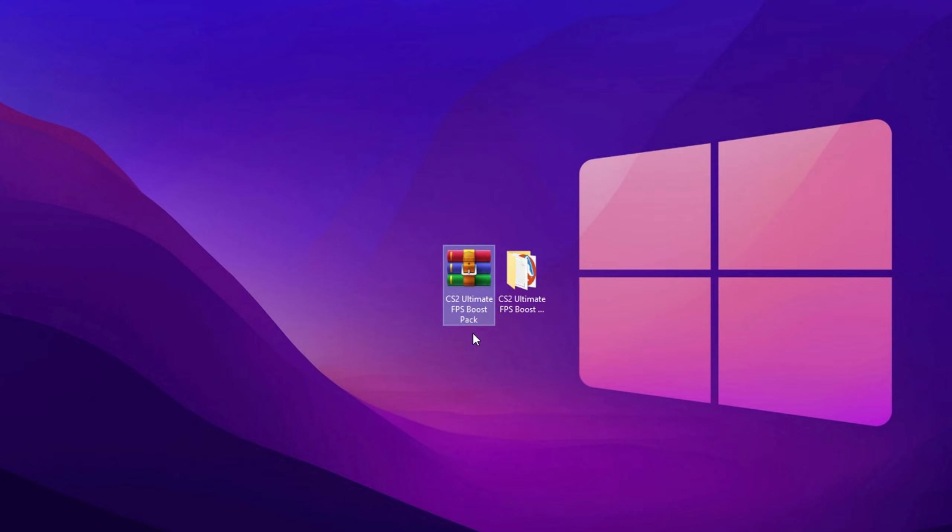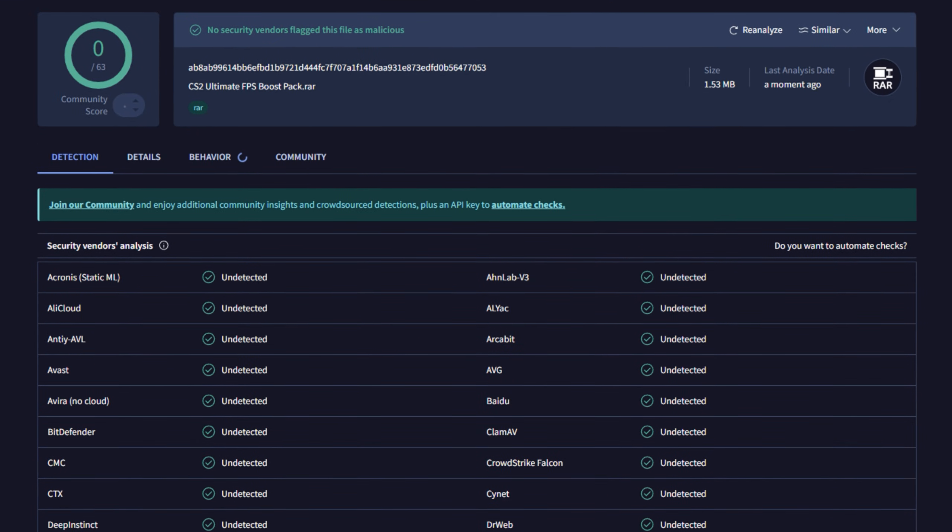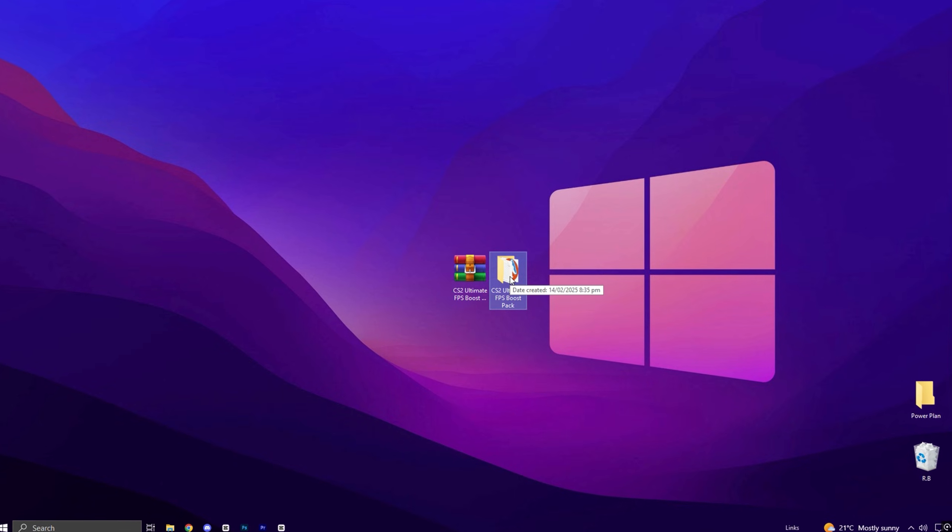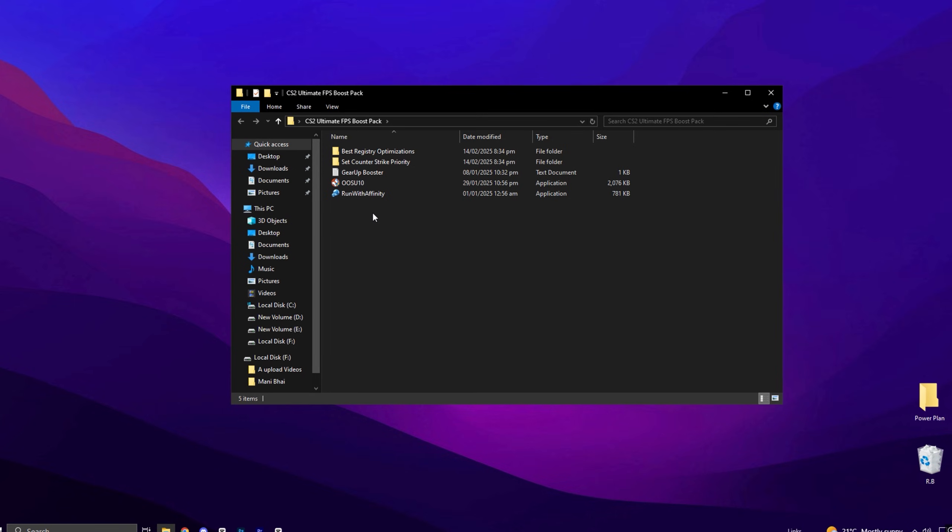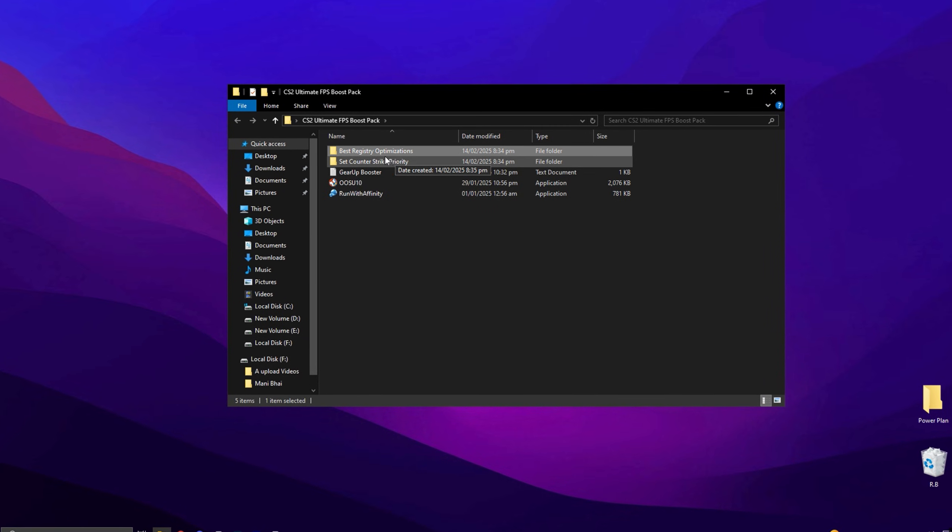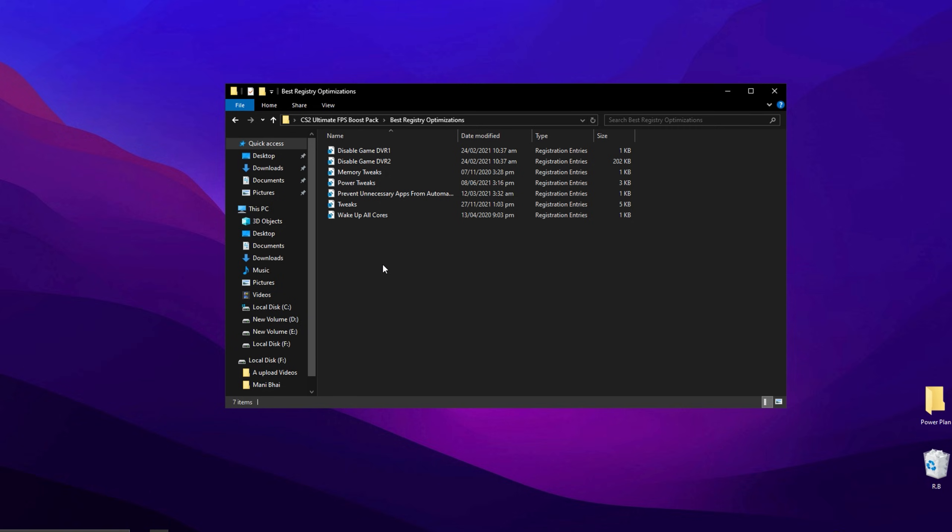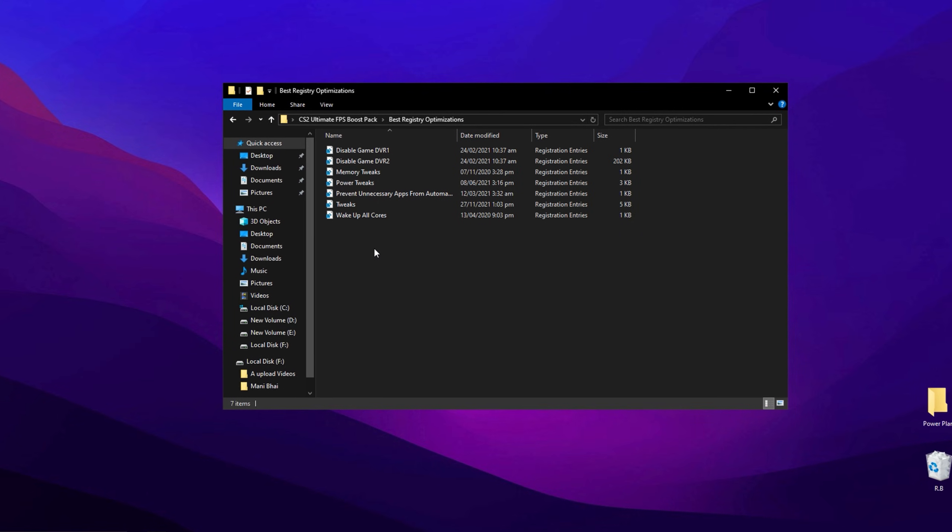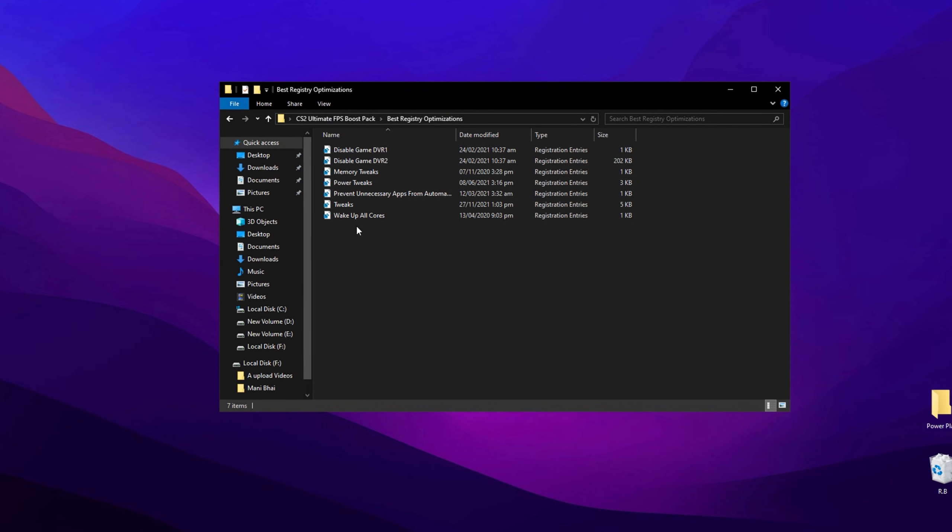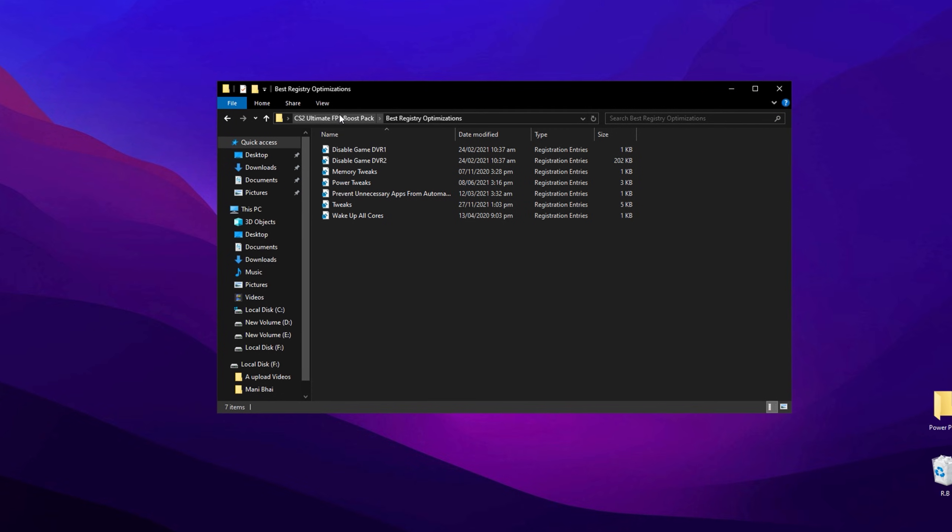Now guys, download the CS2 Ultimate FPS Boost Pack from my official website. After downloading, extract it to your desktop and open the folder. Inside the main folder, you'll find several subfolders. First, open the Registry folder. Inside this folder, you'll see multiple registry files. Install them one by one.